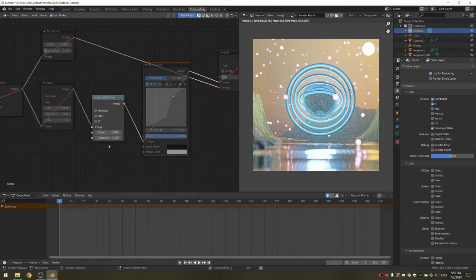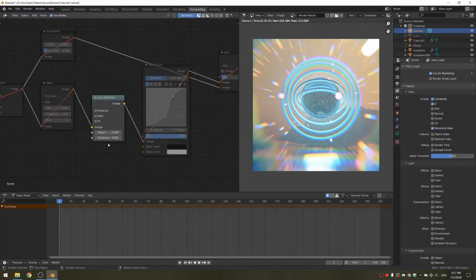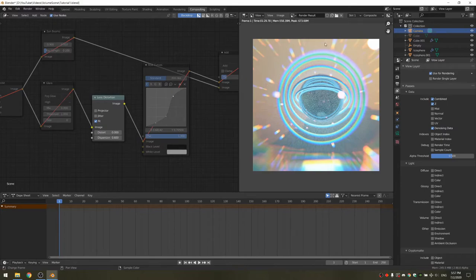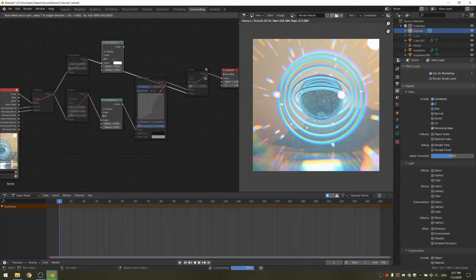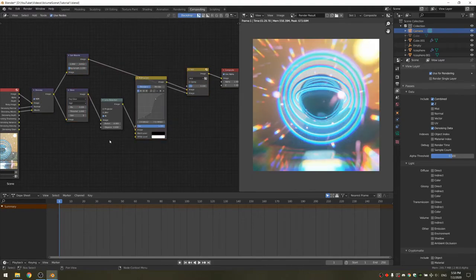We're just going to change the dispersion, which separates the RGB channels and offsets them by different amounts from the center. Check the fit option to get a flatter looking image. I'm also going to duplicate this node and put it between the sunbeams and the add. Now we can unmute all the nodes and decrease the dispersion to something like 0.05.